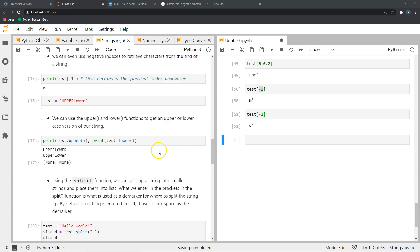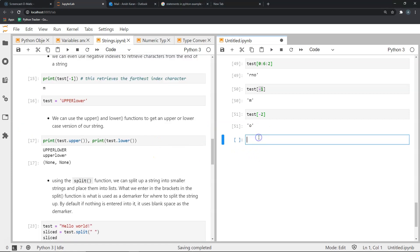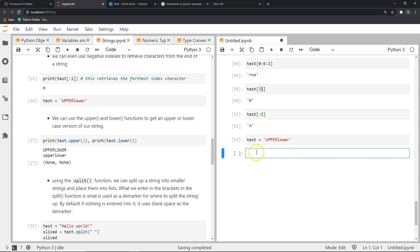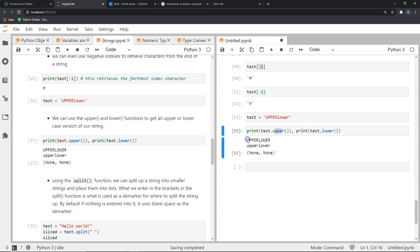There are some other important functions. Let's create another string — 'upper lower' — and store it in test. Let's see what happens when I use the upper function and the lower function. These two functions will give us our string in uppercase and lowercase respectively. As you can see, the upper function created the string in full uppercase, and the lower function created it in full lowercase.